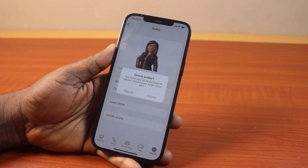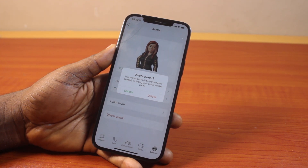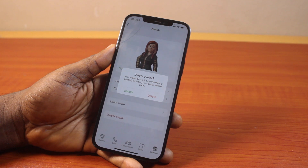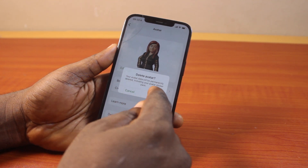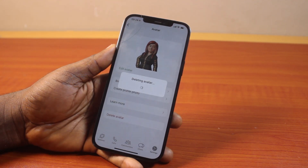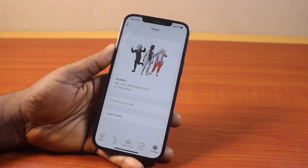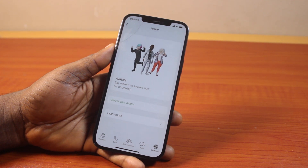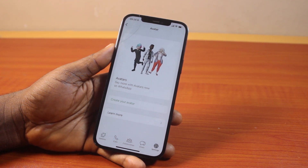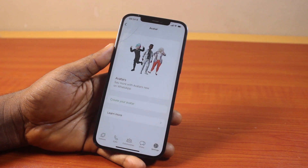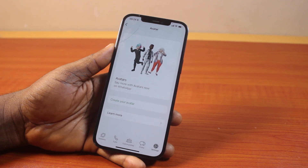To delete the avatar, just click on Delete. You should see a 'Deleting Avatar' message, and after a couple of seconds the avatar will be deleted. You should then be prompted to set up a new avatar on your WhatsApp. So this is how to delete your WhatsApp avatar.